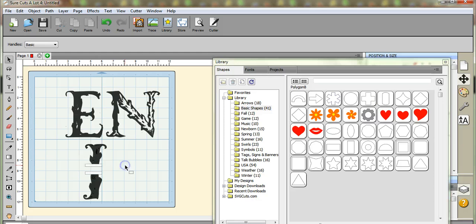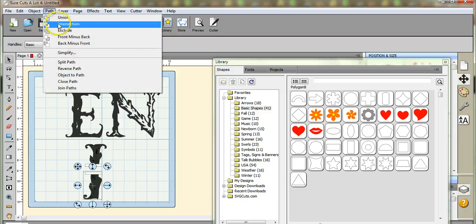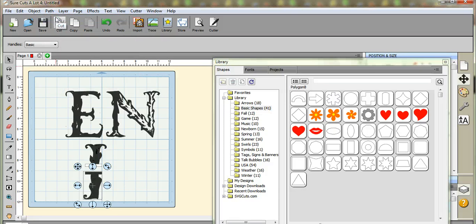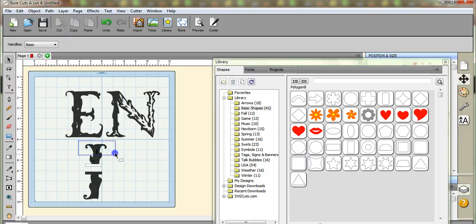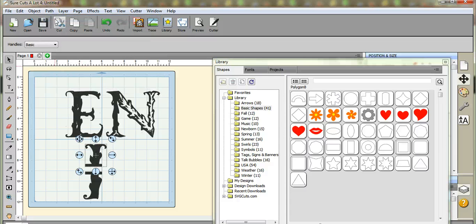So let's highlight this. Path Union. And there we go. So I'll do this one. Path Union. And there you go.